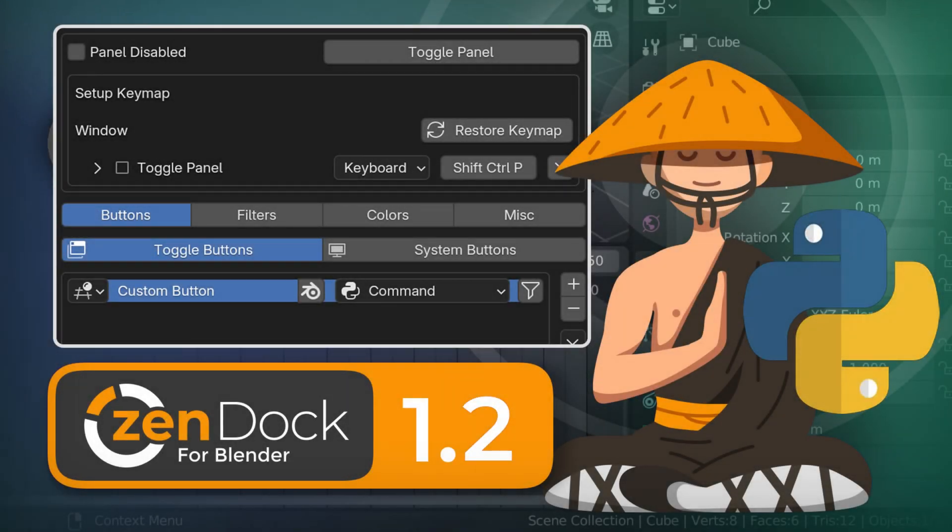Hello, everyone! Zendog 1.2 is here! This small but powerful addon got some cool features. Let's go!